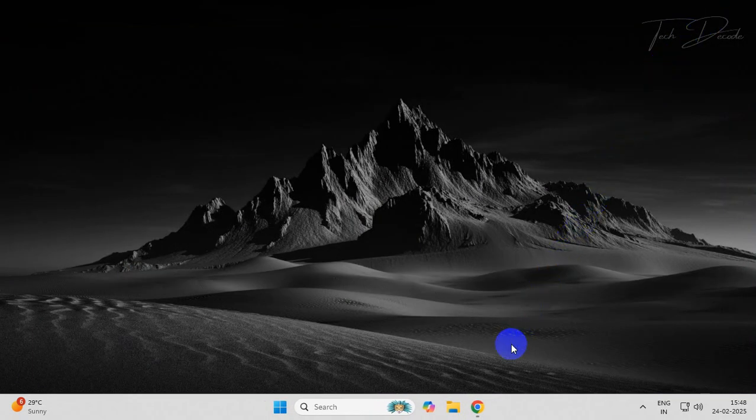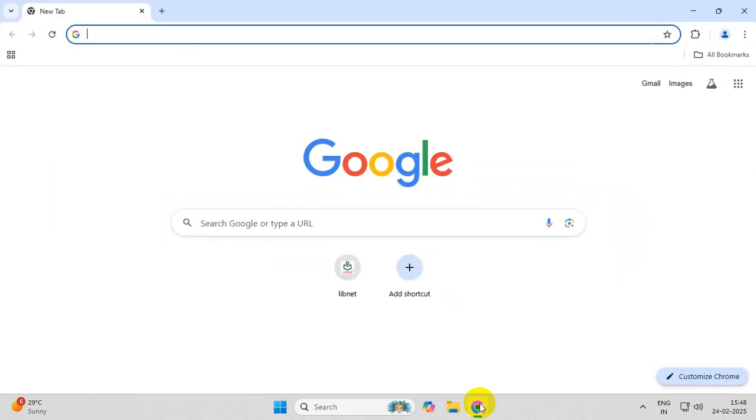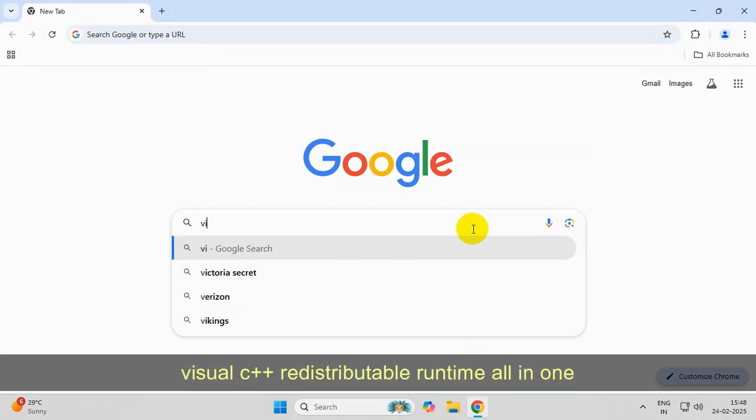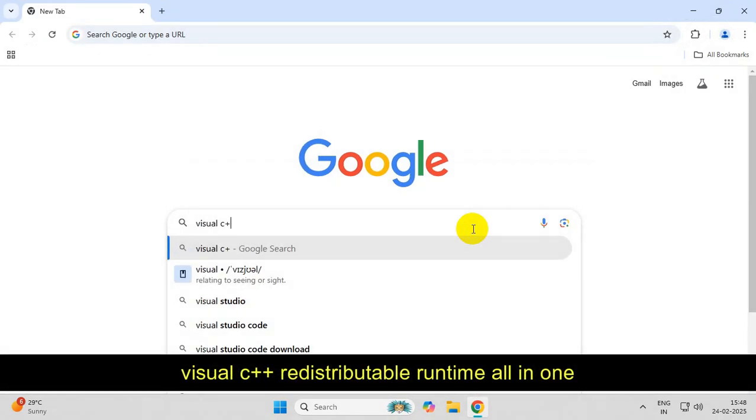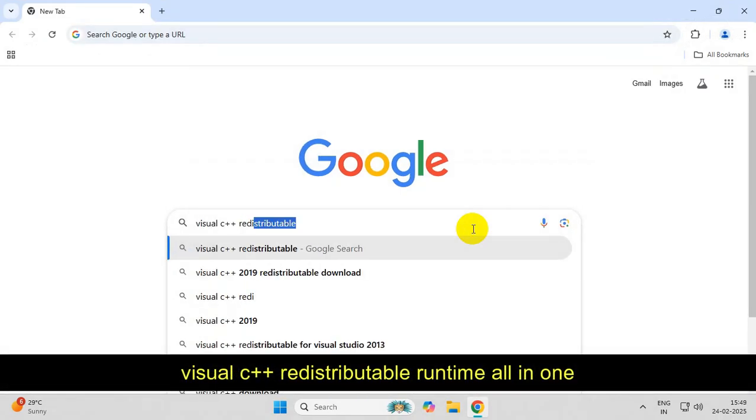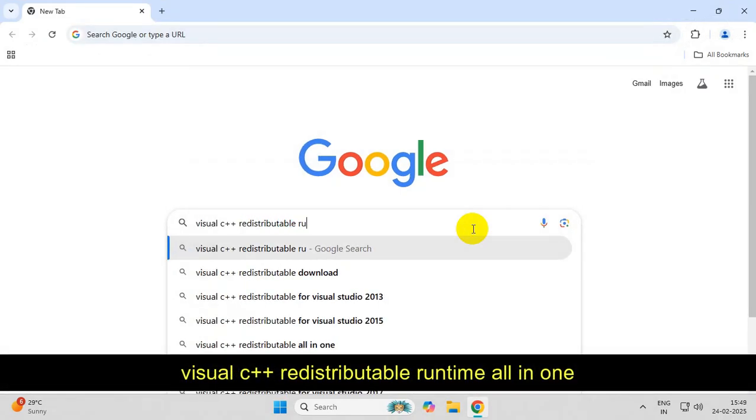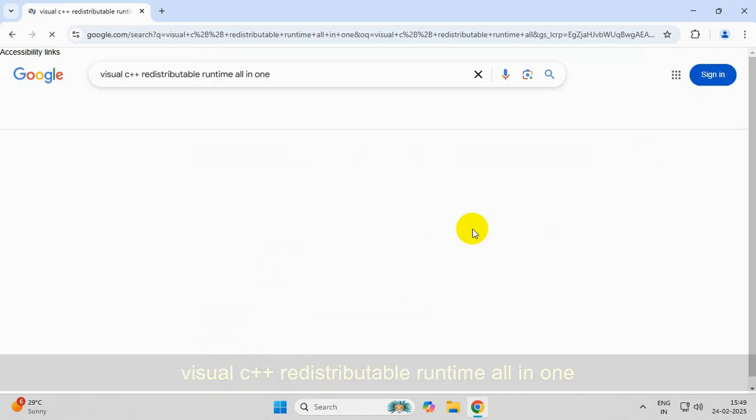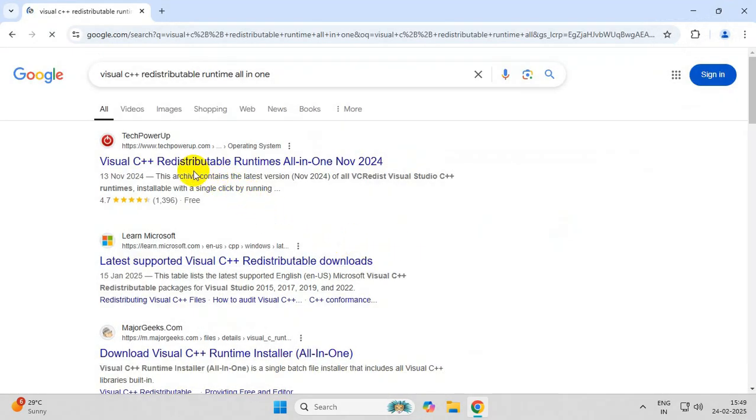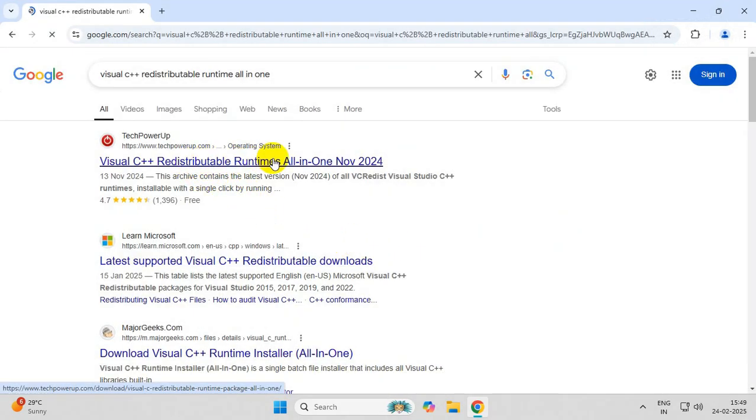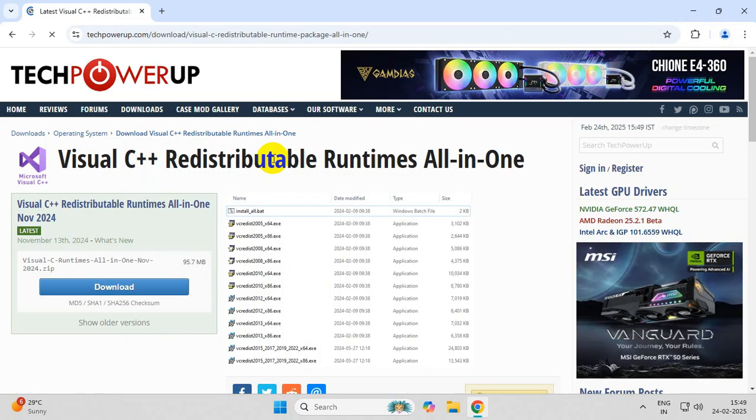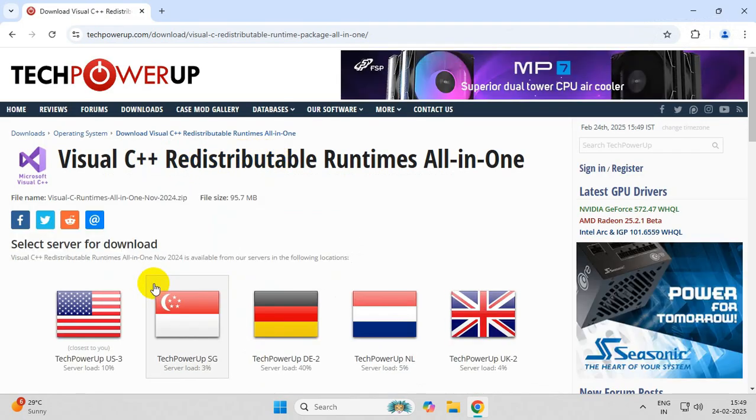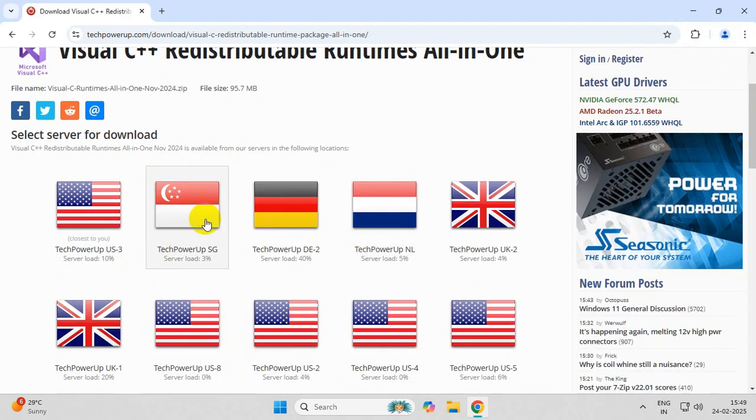Now open your browser and search Visual C++ Redistributable Runtime All in One. Head over to this web page, click on the download option, and select any server to begin the download.